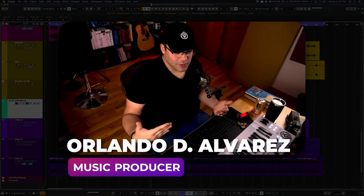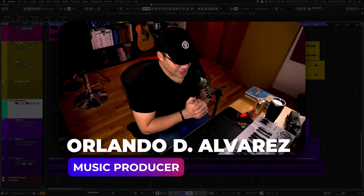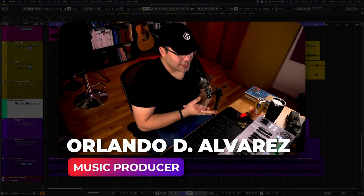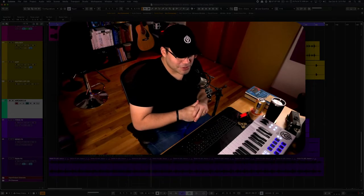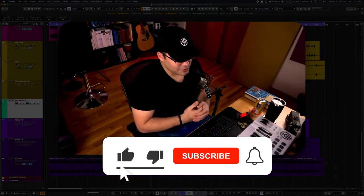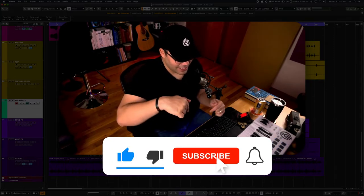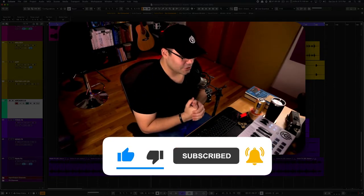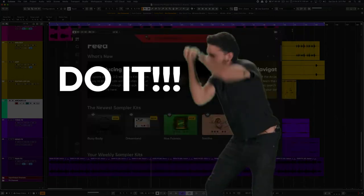What is up, you guys? Orlando here with Leisure Records Studio. And if you're new to this channel, please consider subscribing. Hit like, hit subscribe, hit the bell so you don't miss any other video from us.